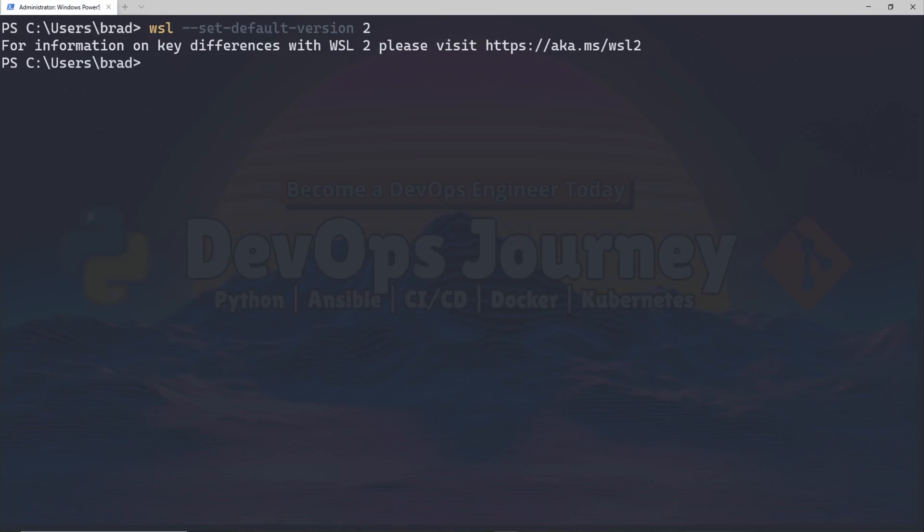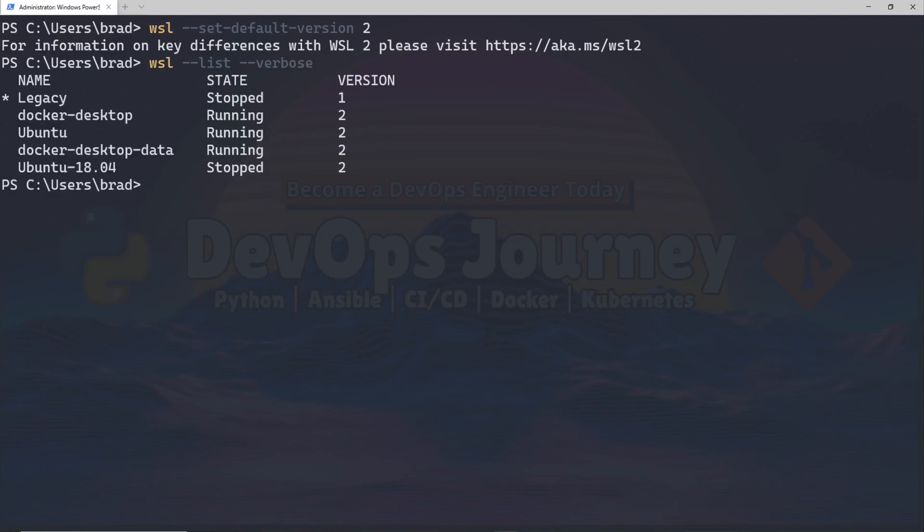Now if you wanted to have a look at all your WSL environments, including all your Linux virtual machines that use WSL, go ahead and run the WSL list command. I always like to add in the verbose option just to give additional information. Let's take a moment to have a look at this output. We can see my legacy WSL environment is stopped and I have three running WSL environments. Two of them are docker containers and one of them is an Ubuntu VM, and then I have another Ubuntu VM which is not started yet. So this is a great command to keep in your pocket for troubleshooting and just having a look at which environments you are running on your machine.